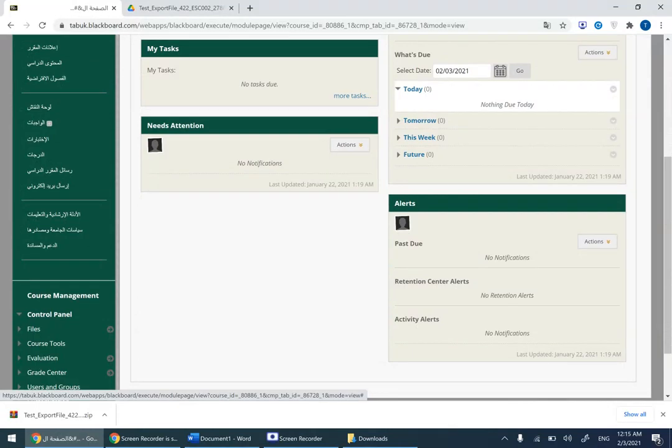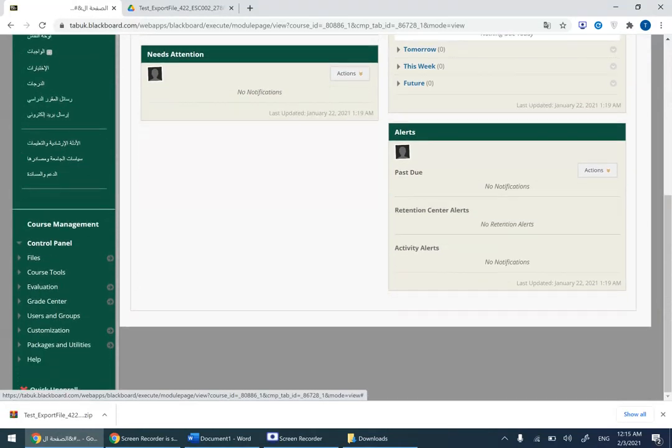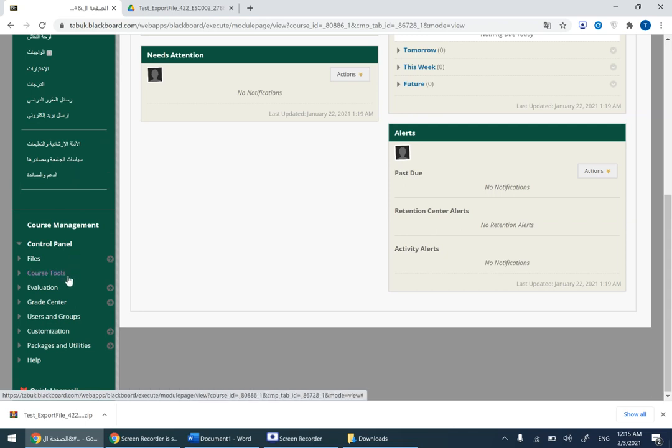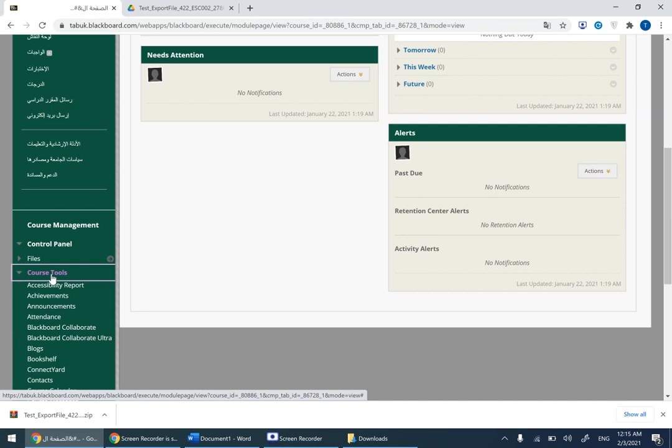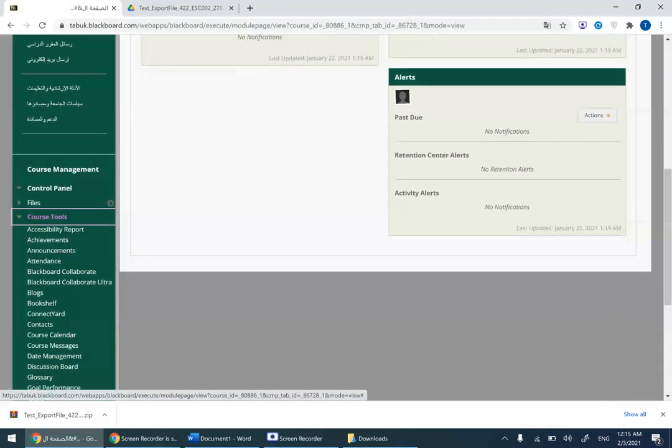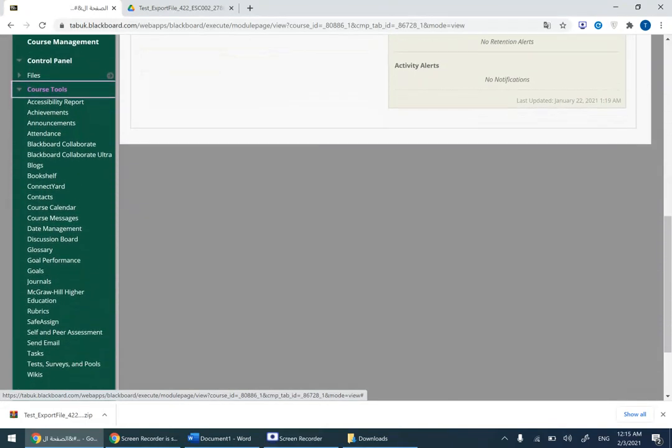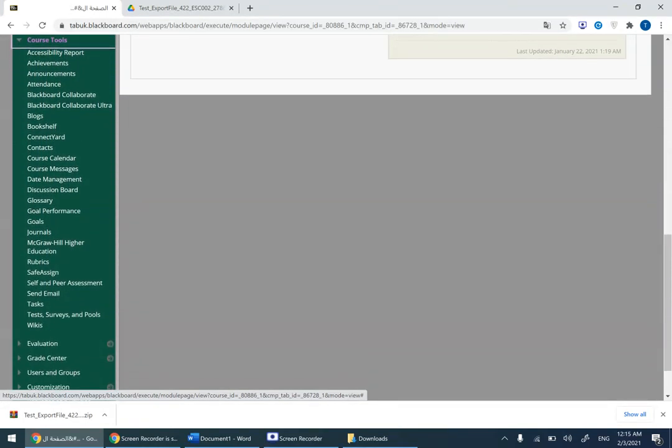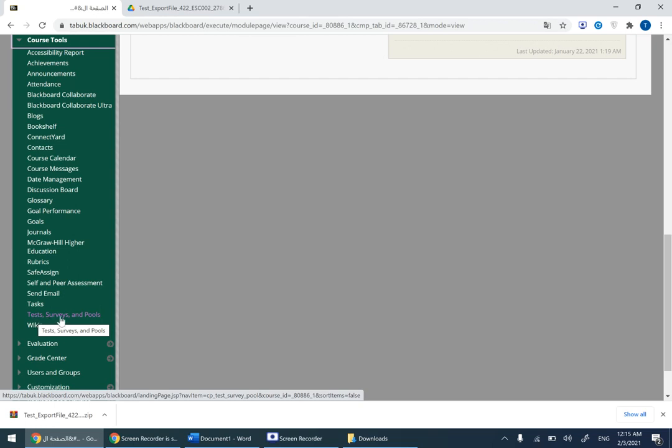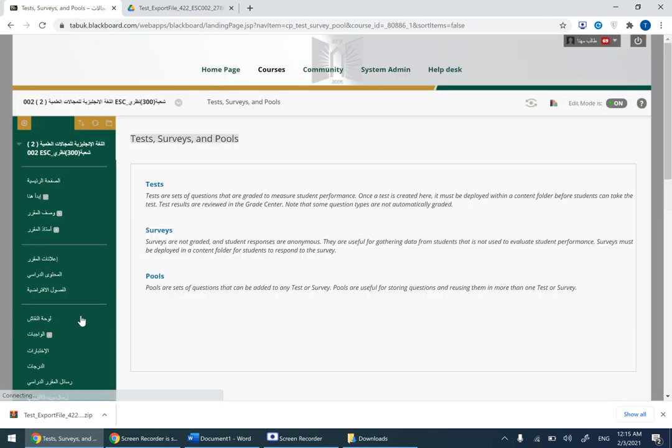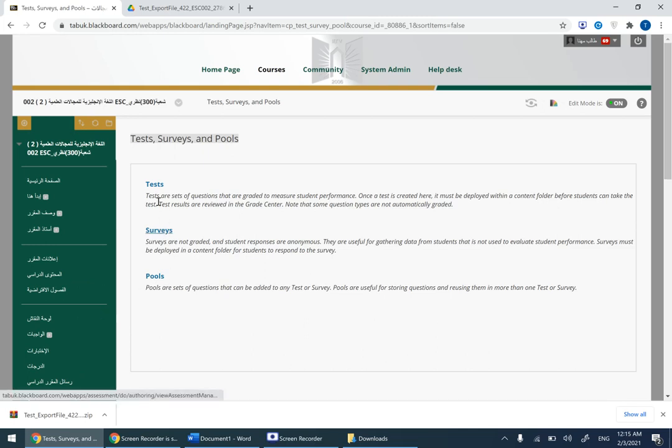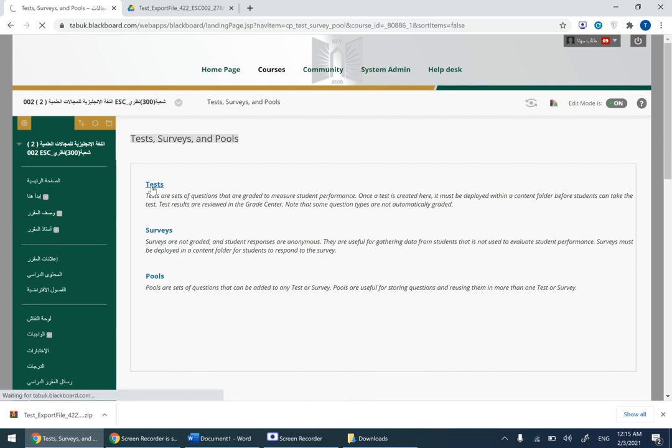Now go to your Blackboard account and then scroll down. This is very important now. Scroll down to Course Tools, click on Course Tools, scroll down, choose Tests, Surveys and Pools, click on it. From tests here, click on tests.